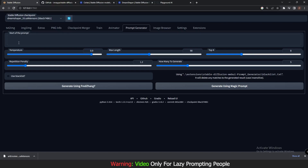This is basically what the Prompt Generator looks like. You can see there's a 'Start of Prompt' field where you add a couple of words describing what you want to generate. There are also settings: temperature, max length, and top K. Max length is the maximum length of the prompt. I never touched these settings and kept them as-is, and I still got good results.